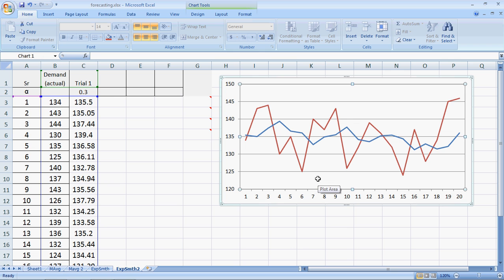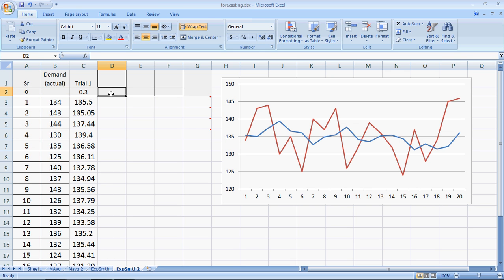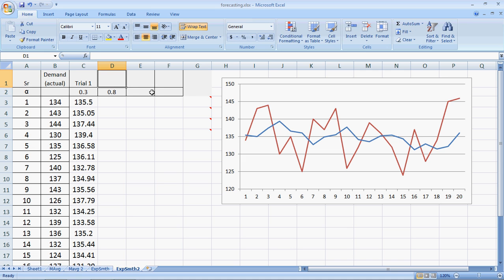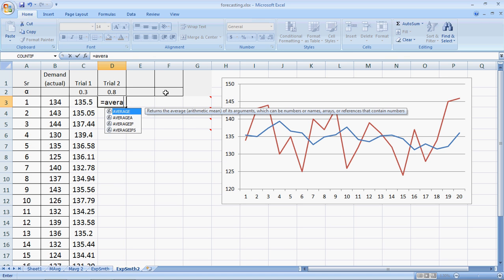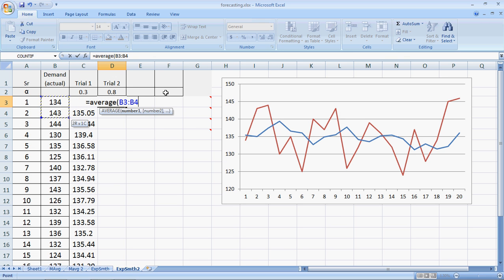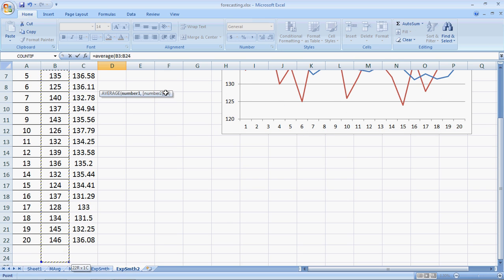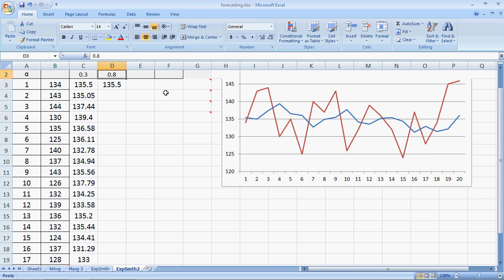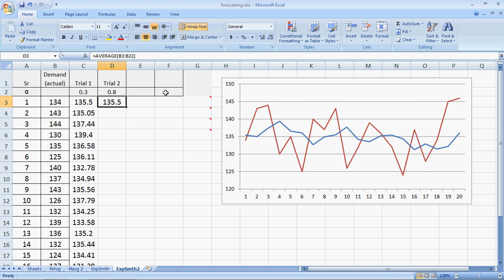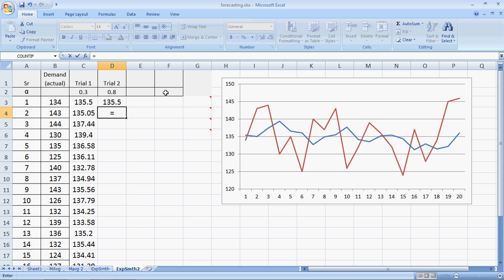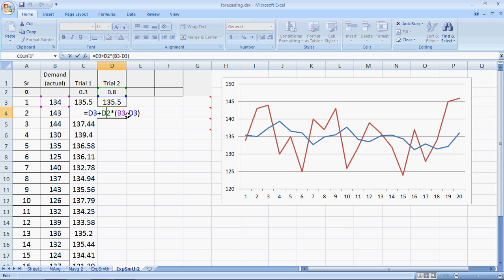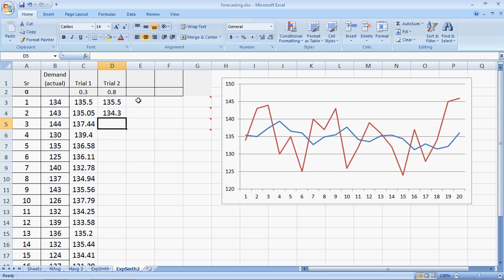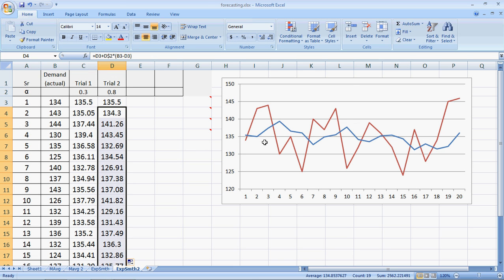Let's look at alpha as 0.8 to understand. This is trial 2 to understand how this works. In this case, we start with the average of the entire period as our starting point. And then same number equals previous forecast plus alpha multiplied by bracket open actual minus forecast, which is the error. And say enter. And we fix up the smoothing factor and then double click so that we get the values.